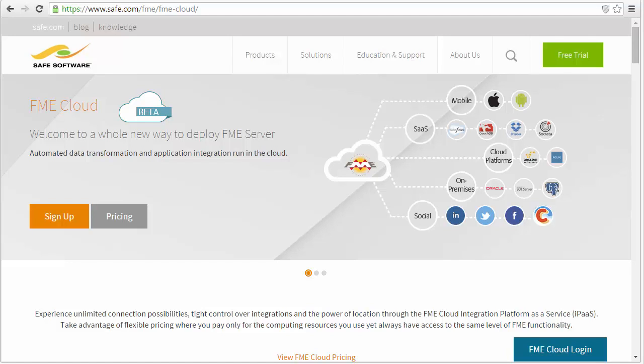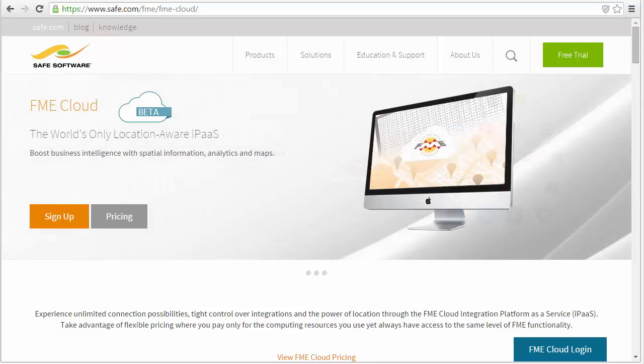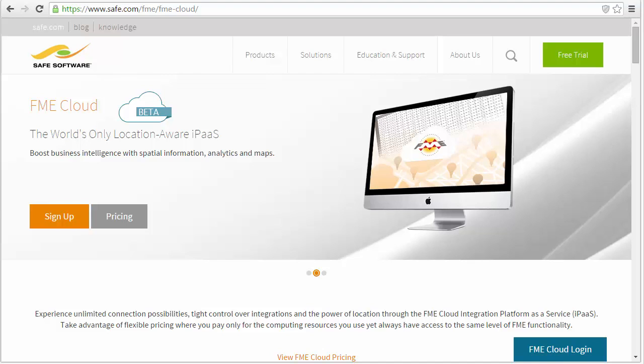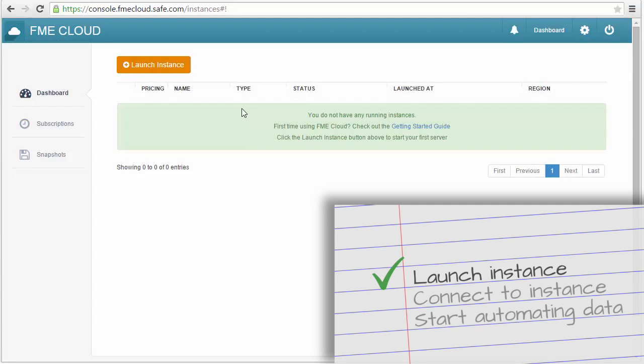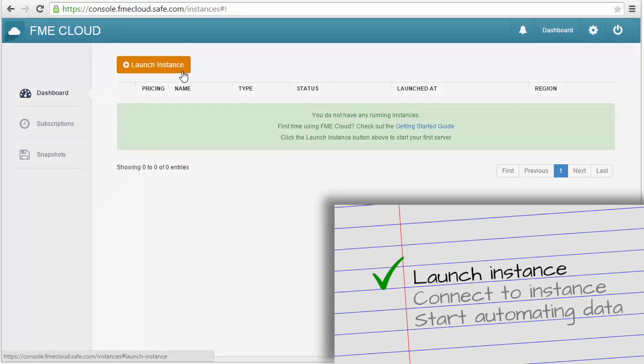Hello, I'm Tiana and I'm going to show you how to launch your first FME Cloud instance. On the FME Cloud dashboard, click Launch Instance and follow the wizard.